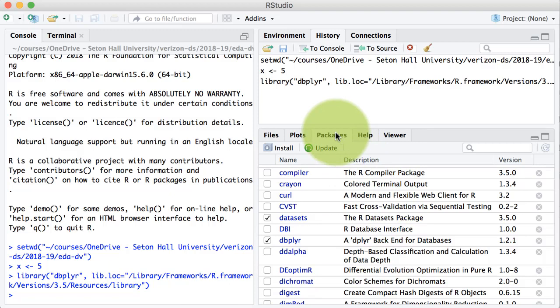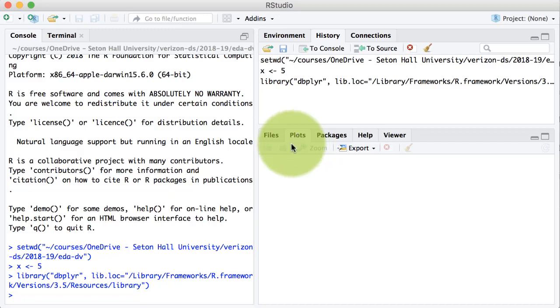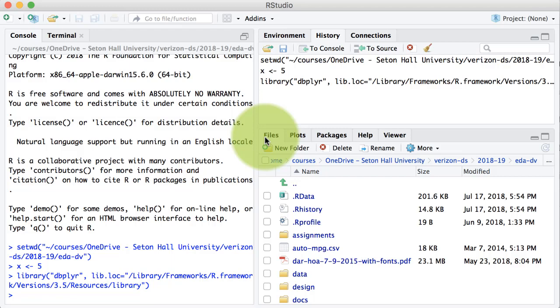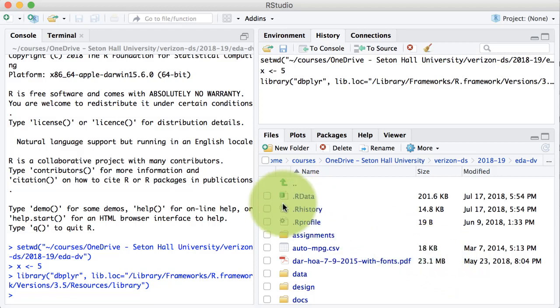The packages tab allows us to see the installed packages and load and unload packages. The plots tab shows us any plots or charts we may create during our R session — they will show up here. The files tab replicates your file explorer, allowing you to navigate your file system on your computer.